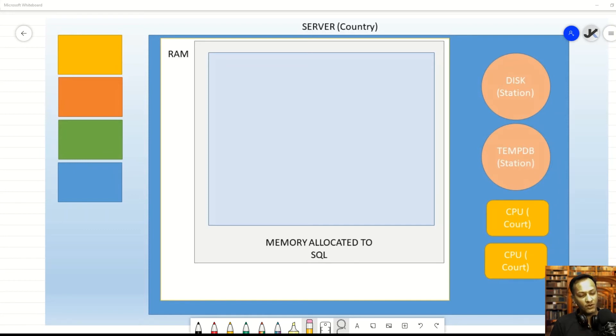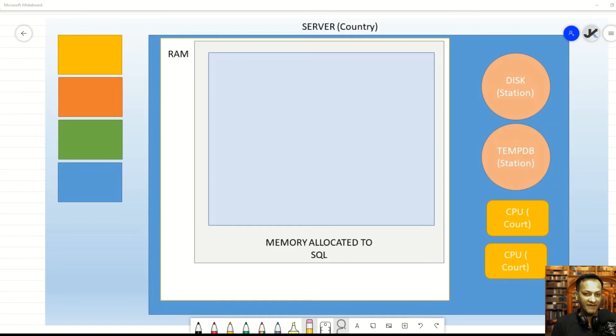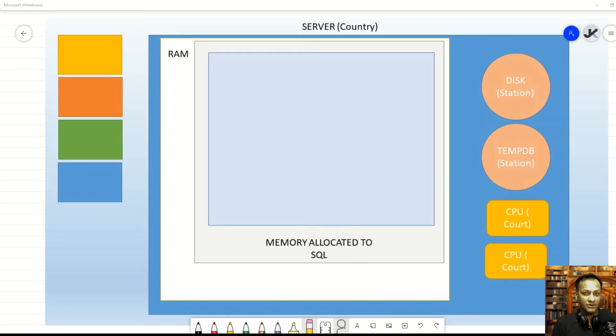So, when you launch SQL Server, you're basically saying that give SQL Server the permission to have a certain dedicated portion of RAM allocated to it, which nobody else can encroach on.